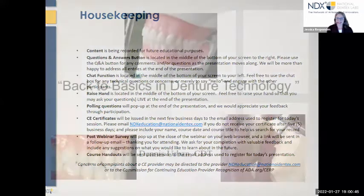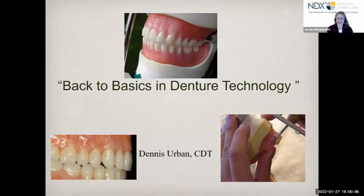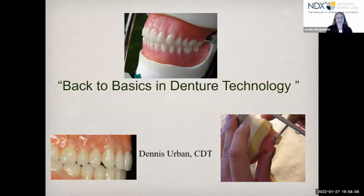Welcome to Back to Basics in Dental Technology, a webinar presented by Dennis Urban, CDT, Director of Clinical Education. Dennis brings 40-plus years of dental technology field experience, including lab management, technical training, sales and marketing, product development, and quality assurance.